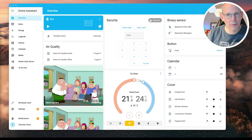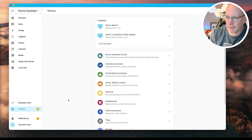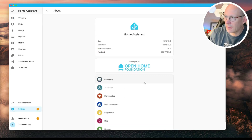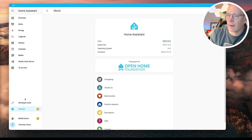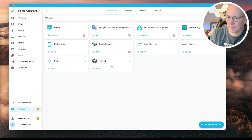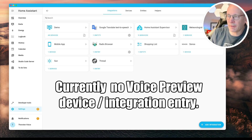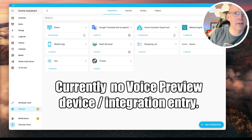Before powering on the Home Assistant Voice Preview Edition device, let's take a first short look at the dashboard under Settings > About, so as mentioned in version 2024.12.4. Let's go to our devices within the Settings tab and you can see all the default and demo device integrations on this page.